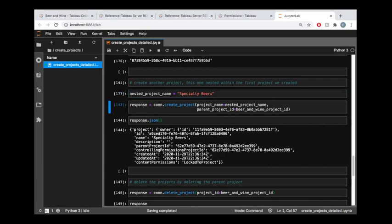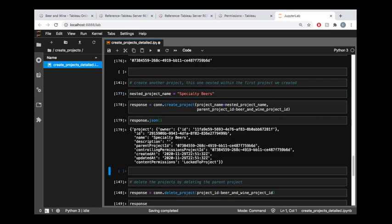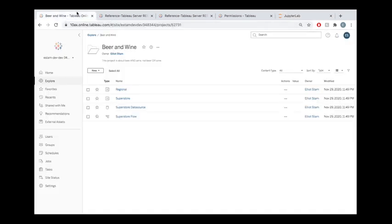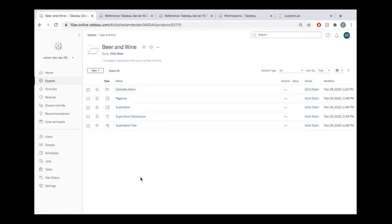Seeing is believing. Let's check out what this looks like. We just created that project. If we go out here, we should be able to refresh and see a new project existing within this one.